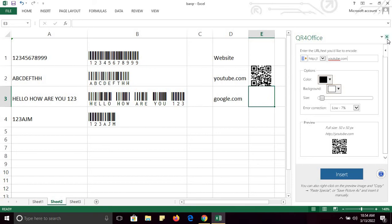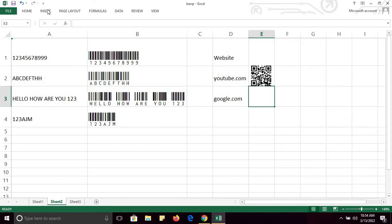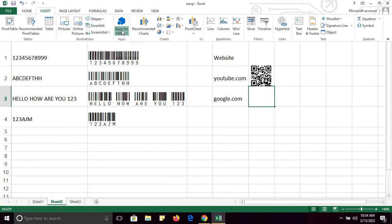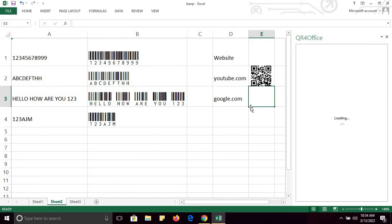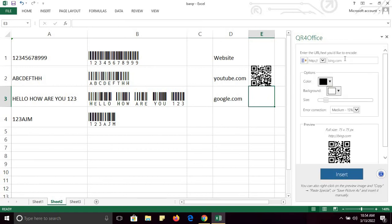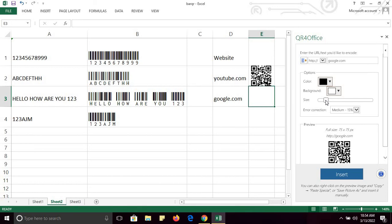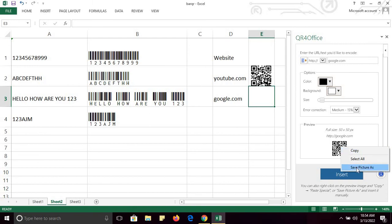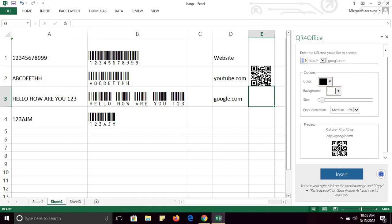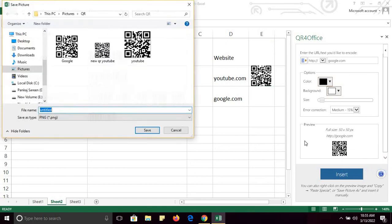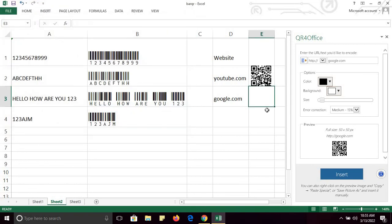Similarly, I am going to insert the QR code of google.com — the same process. Go to Insert, Apps, QR for Office. Here type google.com. You can change the color, background, correction ratio, and size. Right-click and save the picture, and you can insert the QR code directly. You can save the picture as 'new QR google' if you want to use this QR code anywhere else.